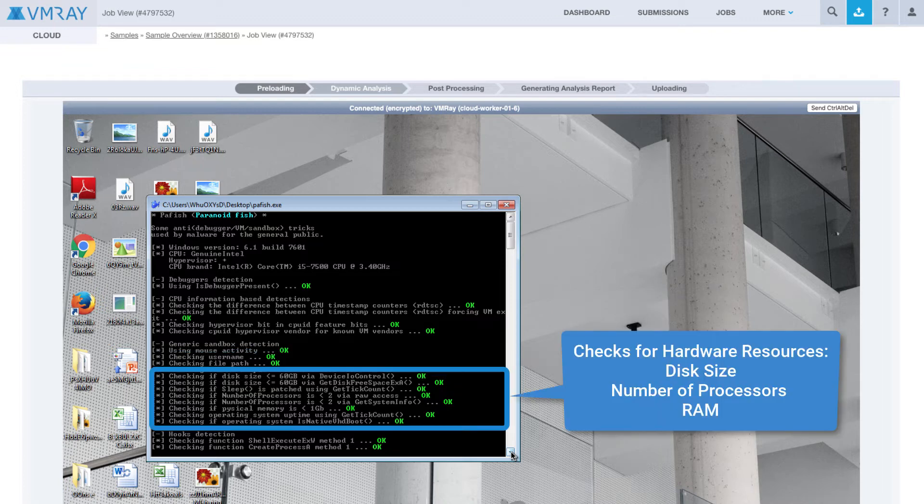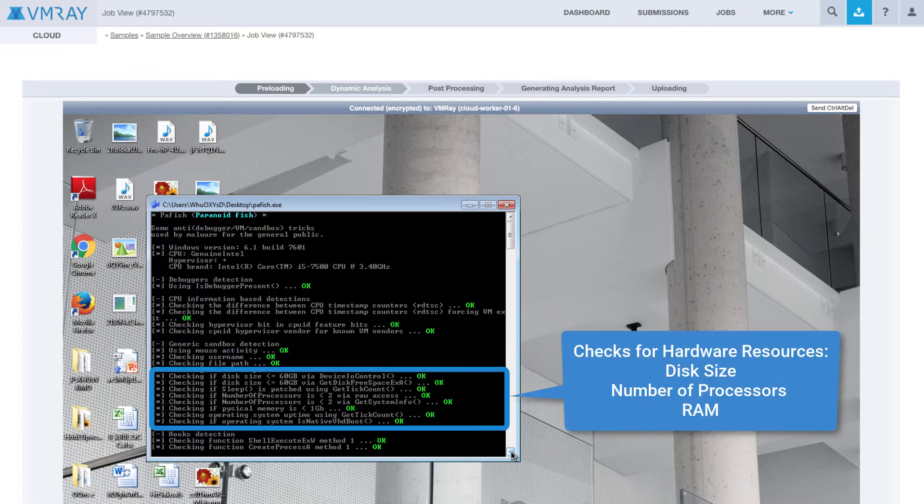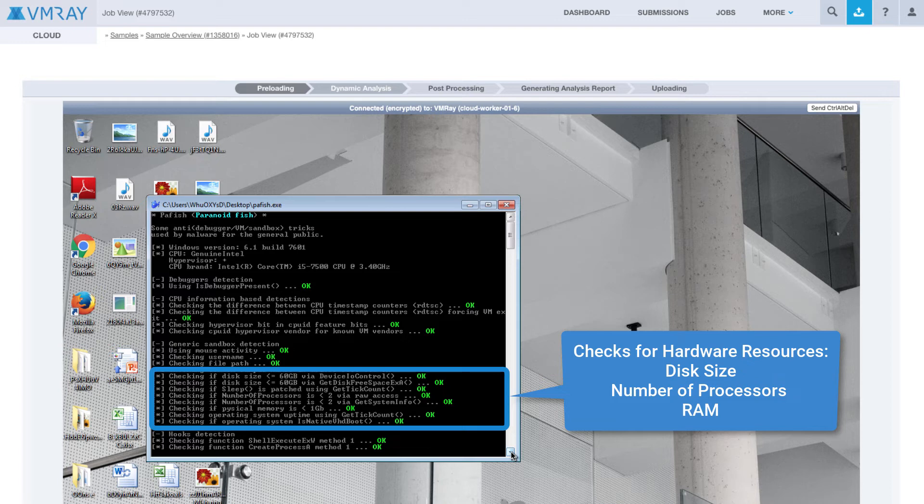Afterward, PAFish checks the hardware resources to see if the analysis environment is unrealistic for a normal user, checking things like disk size, number of processors, and RAM. To bypass these checks, analysts must provide their sandboxes realistic resources.